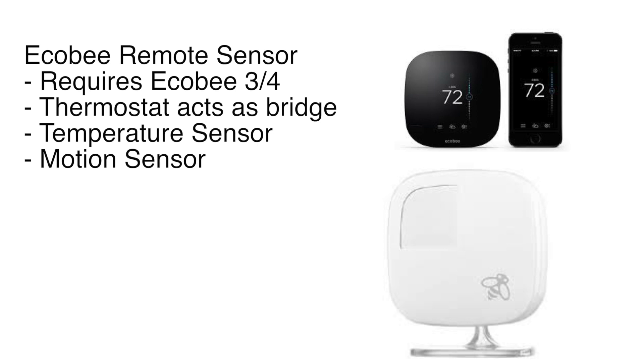This requires the Ecobee three or four thermostat, not the three light. The remote sensor is going to connect to the thermostat directly and use the thermostat like a bridge device. Think of this like your Philips Hue bridge or your Lutron bridge. It will connect through the thermostat and get exposed to HomeKit.